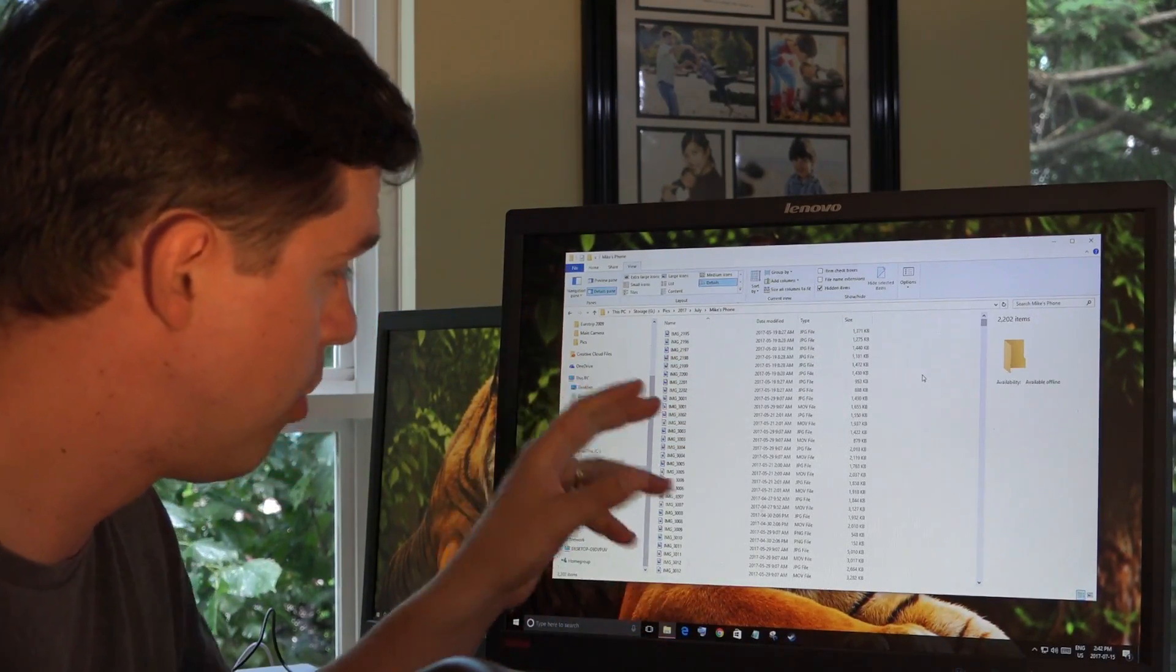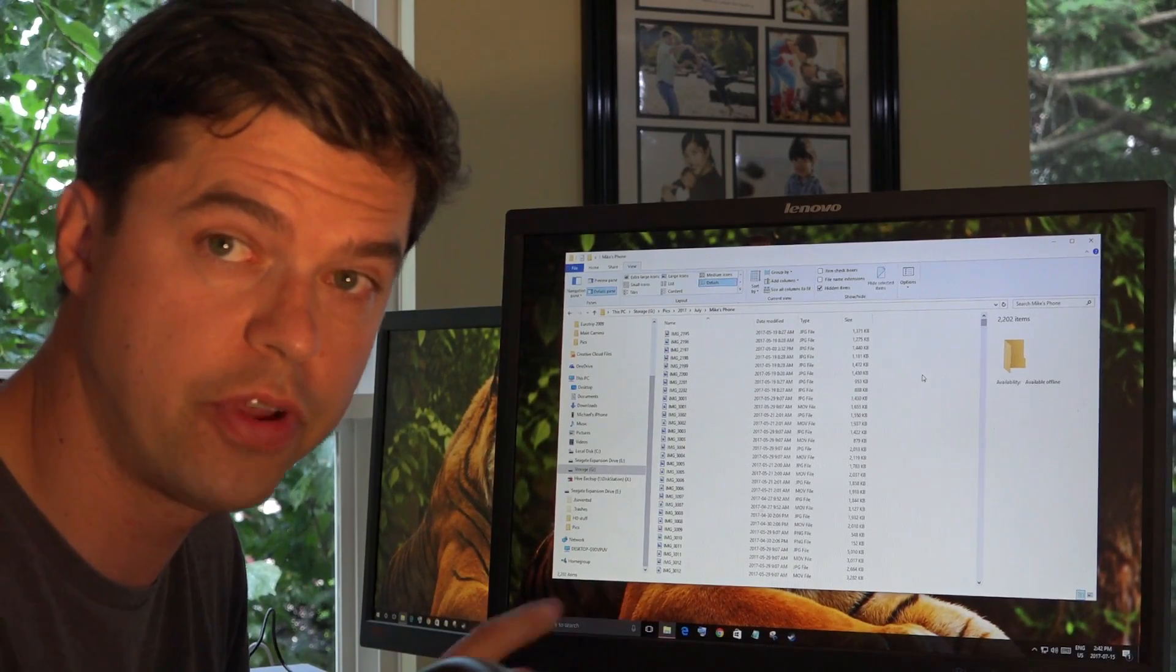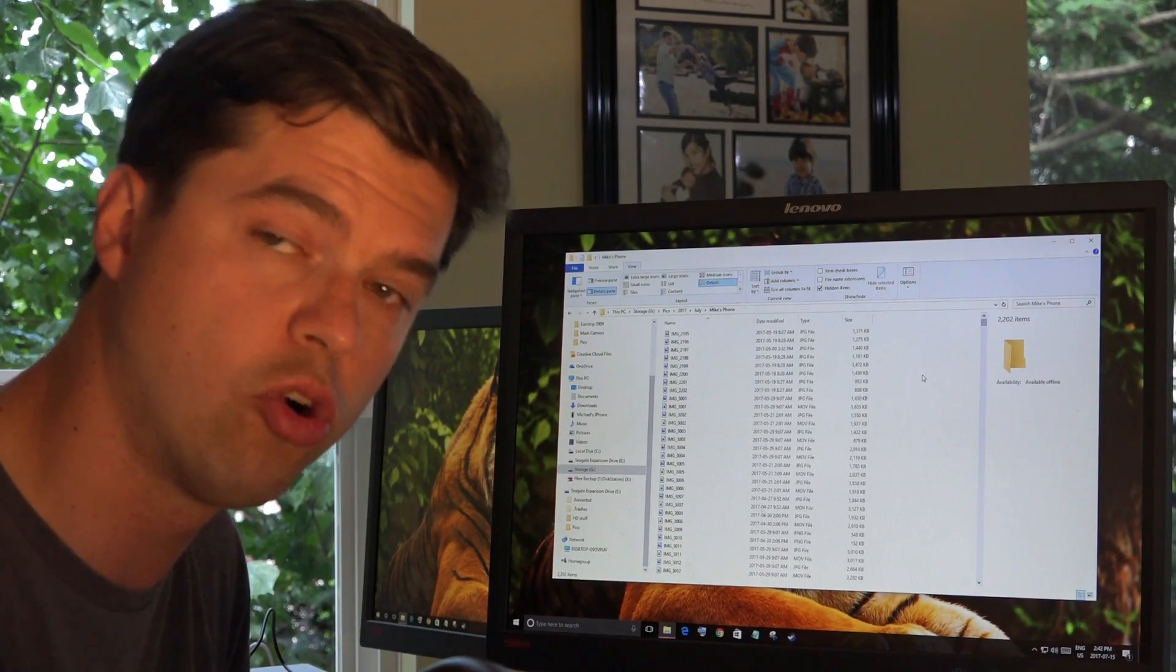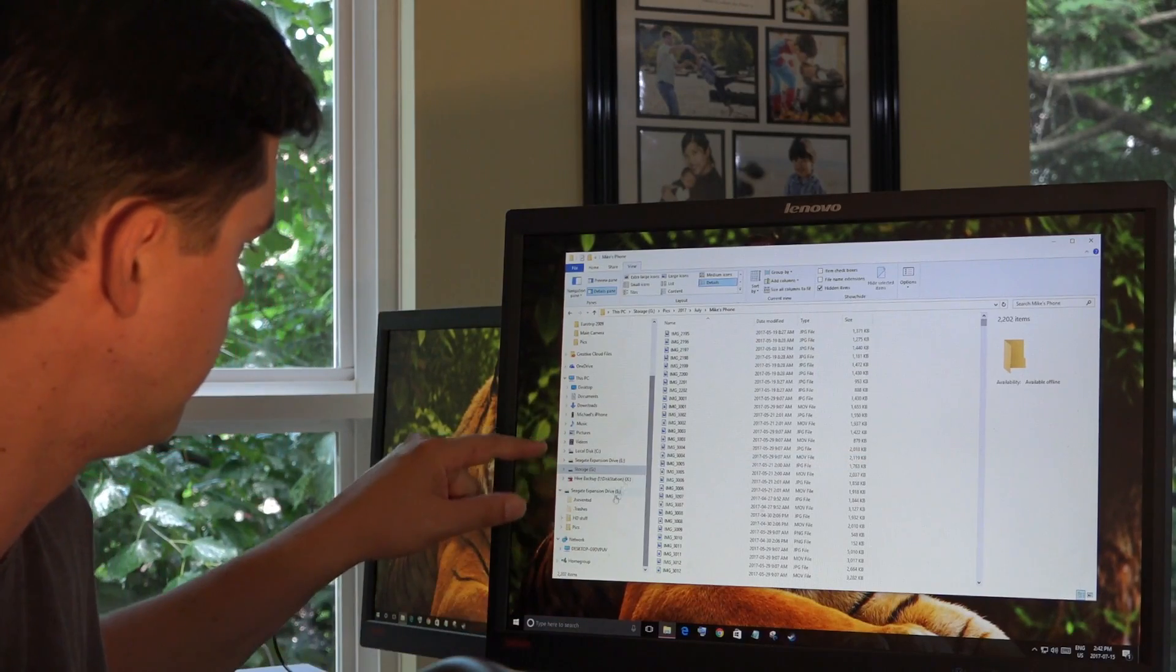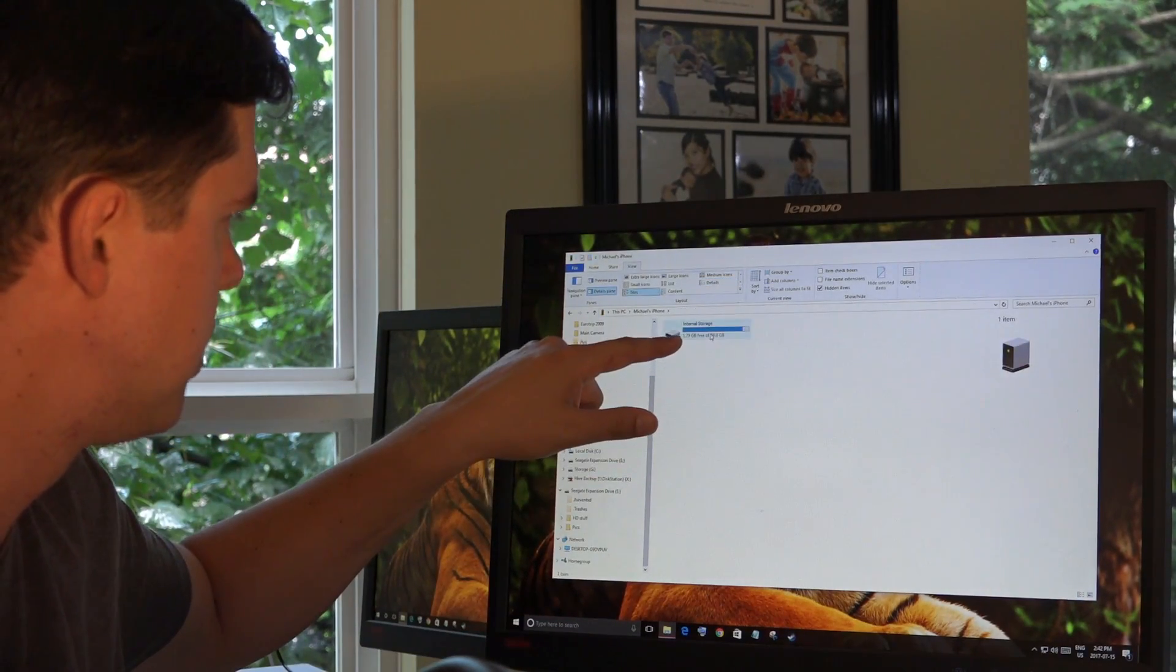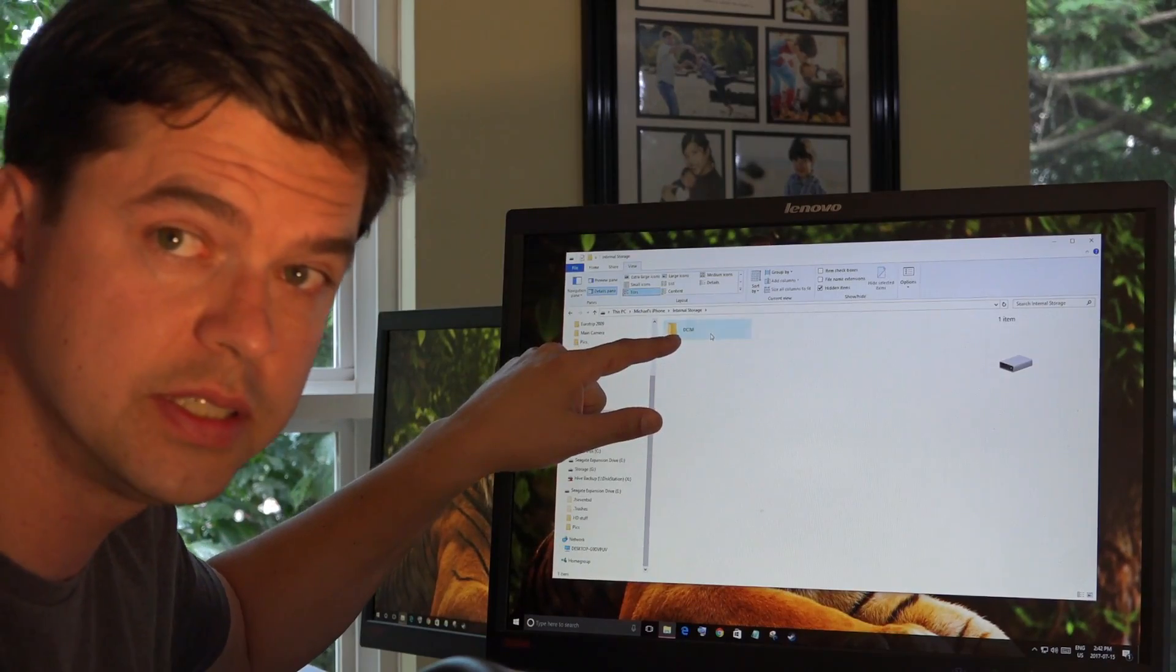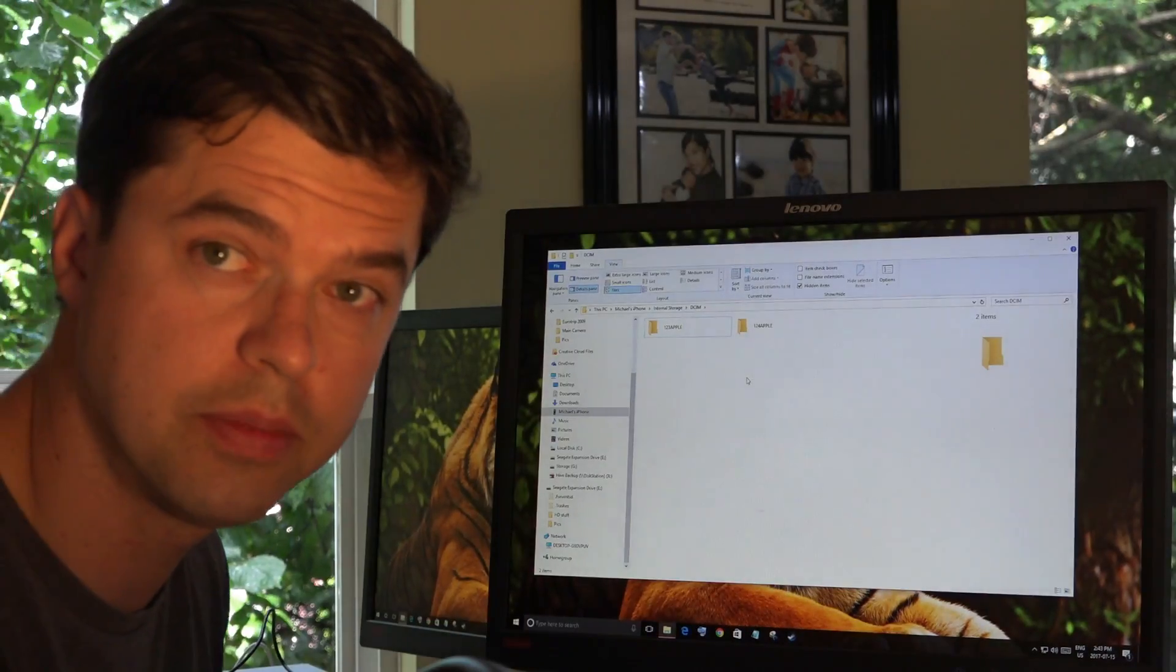Now, I know my pictures are copied and I'm happy. I want to free up the space on my phone. I have to go back to my phone. I'm going to select Michael's iPhone. I'm going to double click it. Double click DCIM again. I want to delete my pictures.